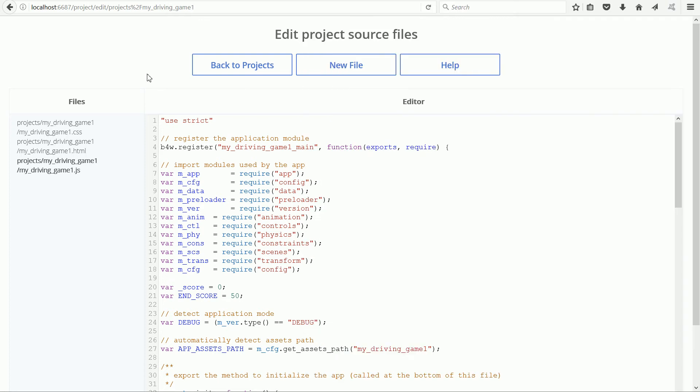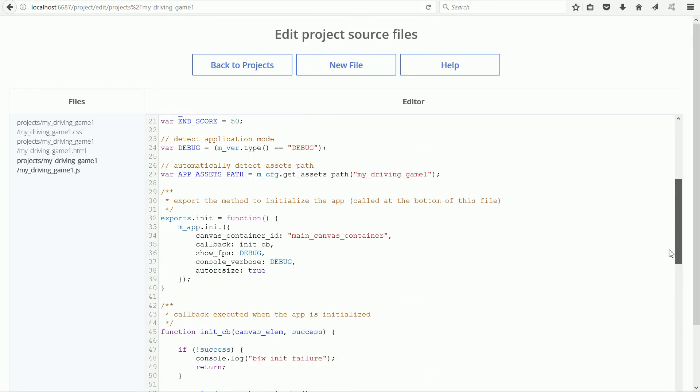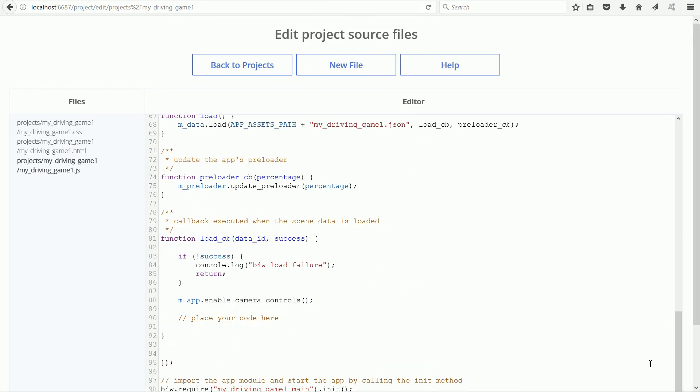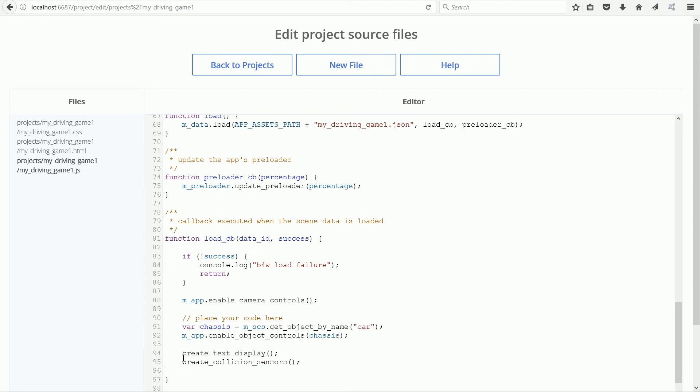Back in Project Manager, scroll to the end, click and right-click and paste and I'm going to put two slashes to comment out the enable camera controls.